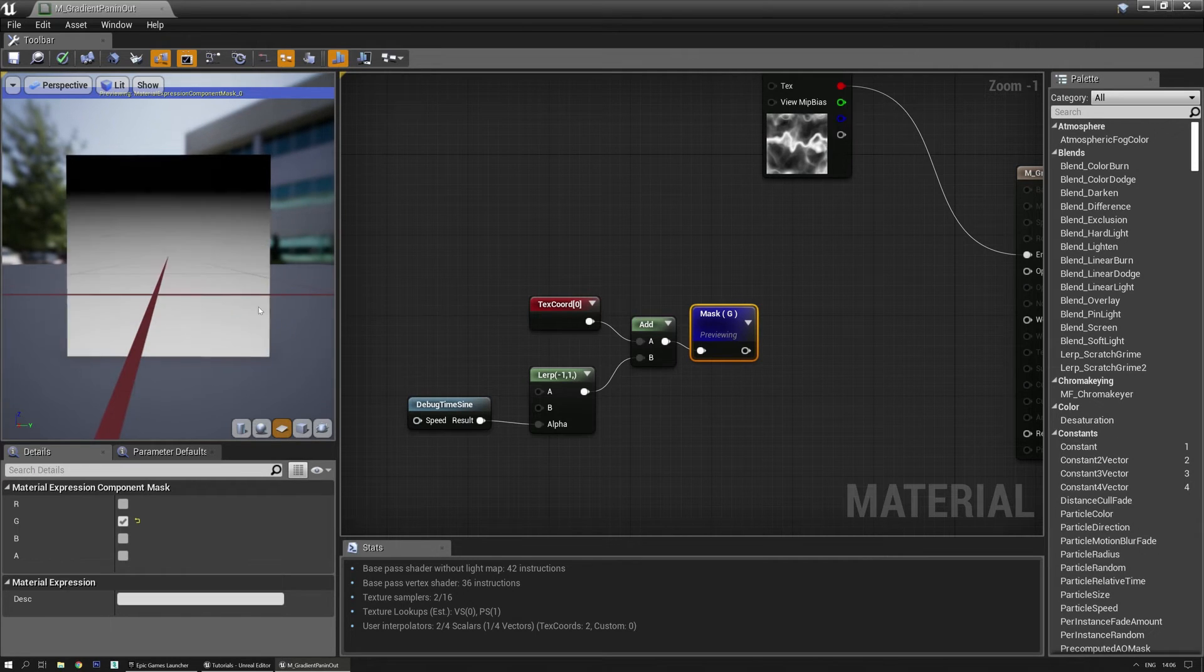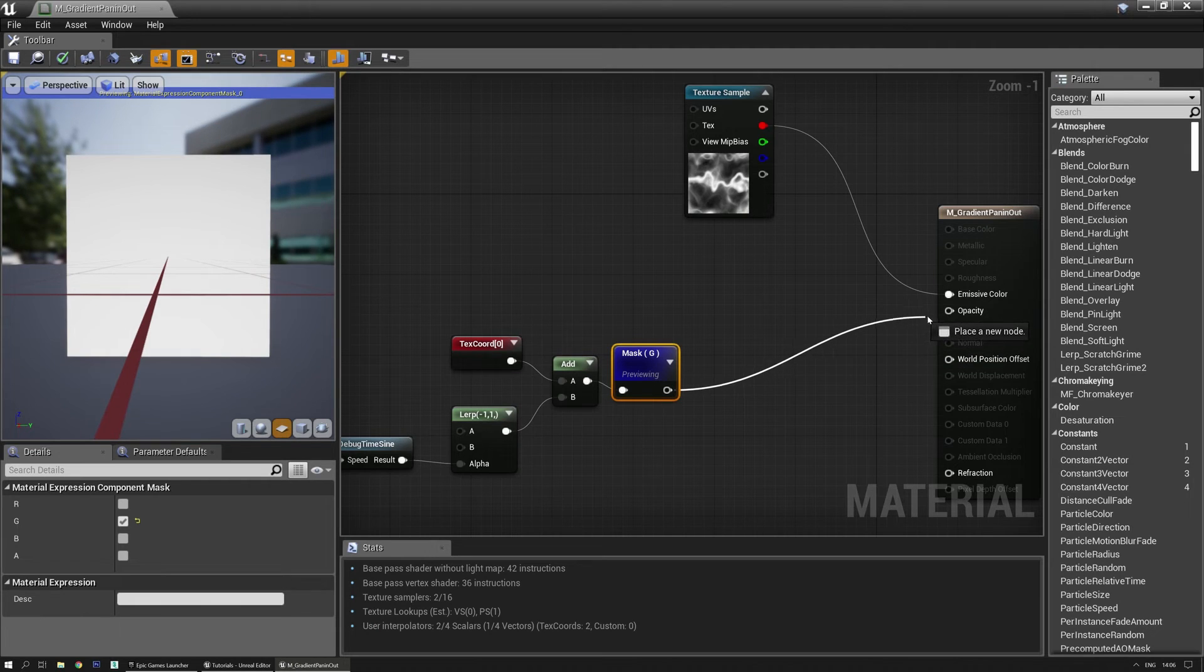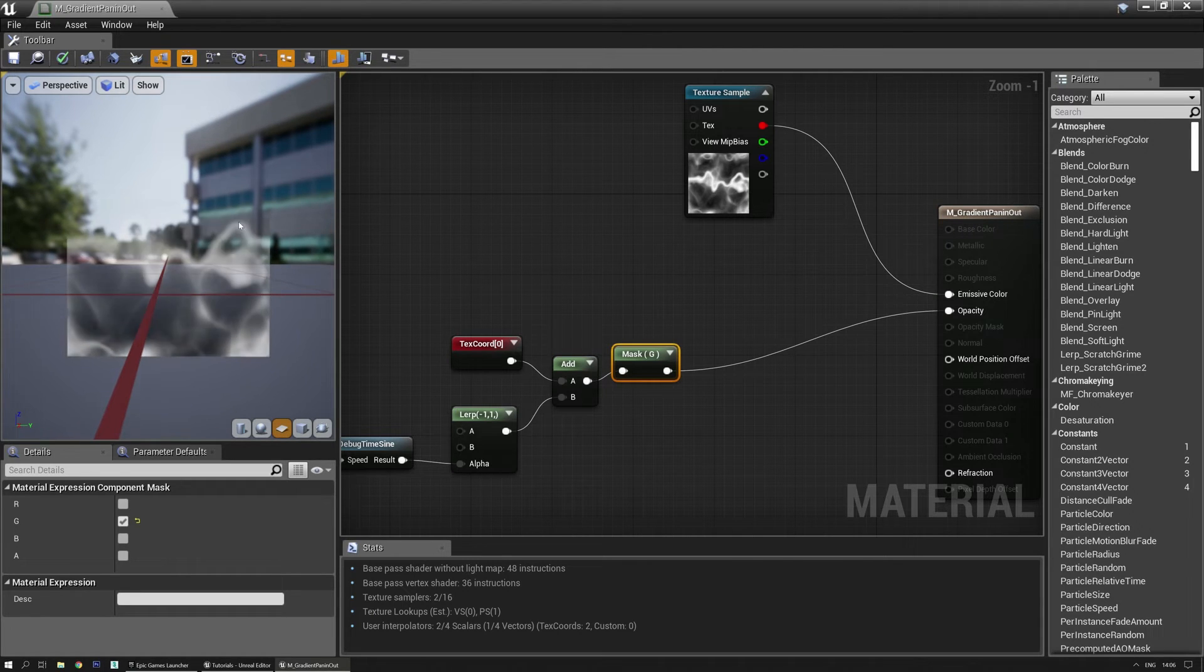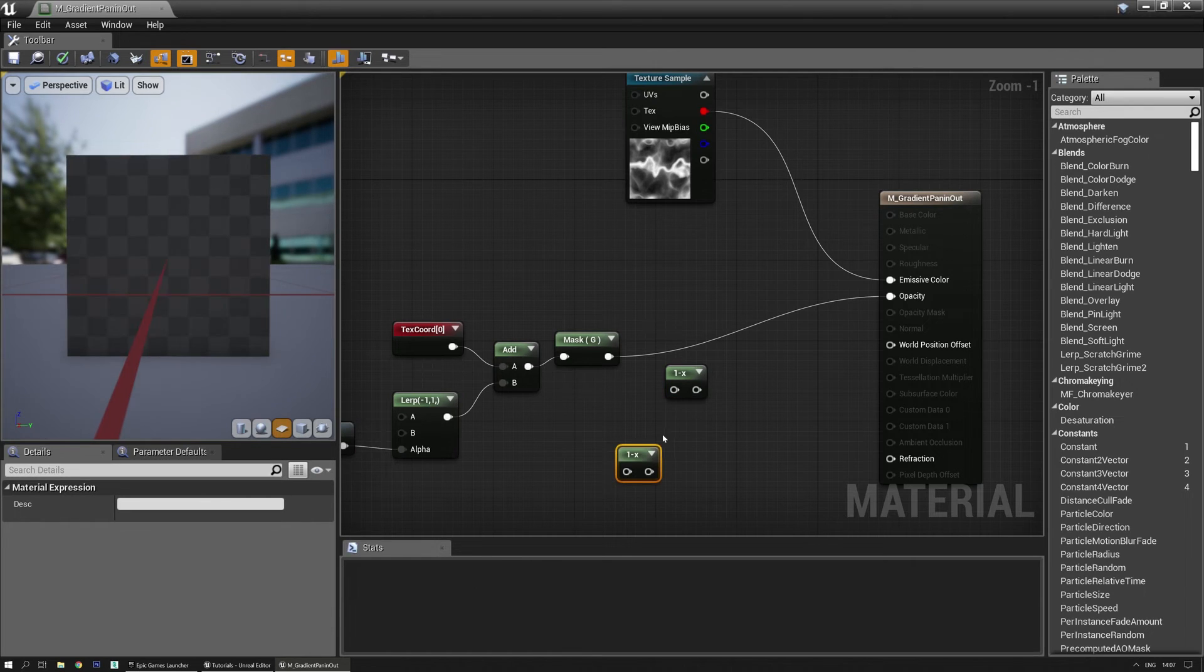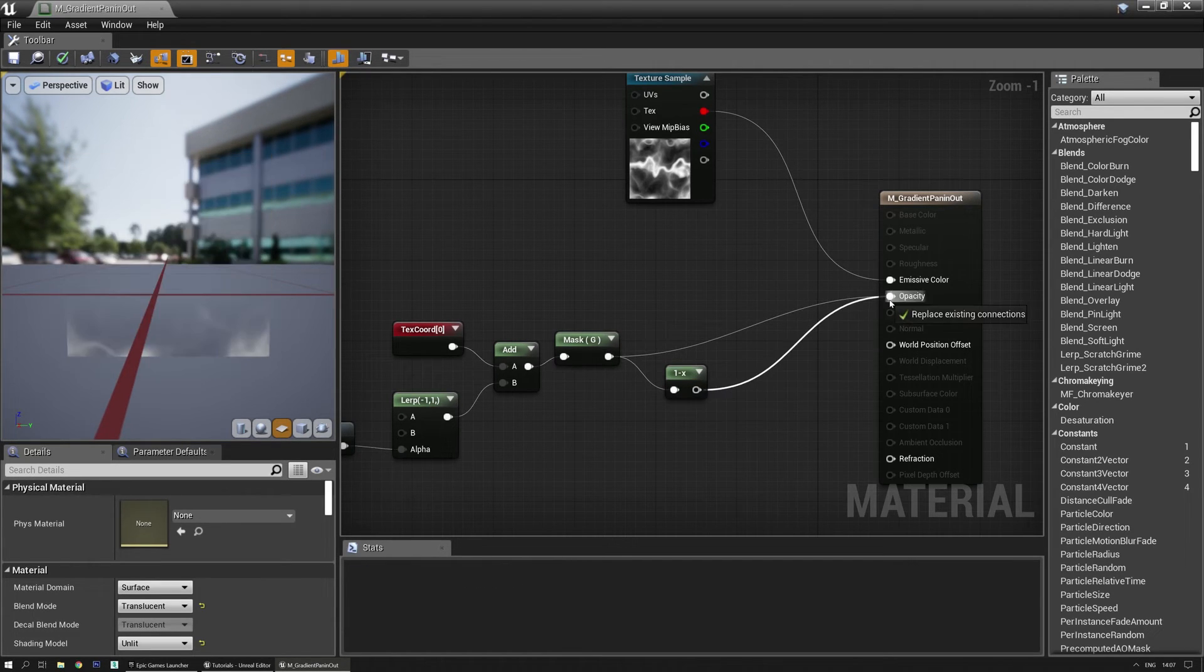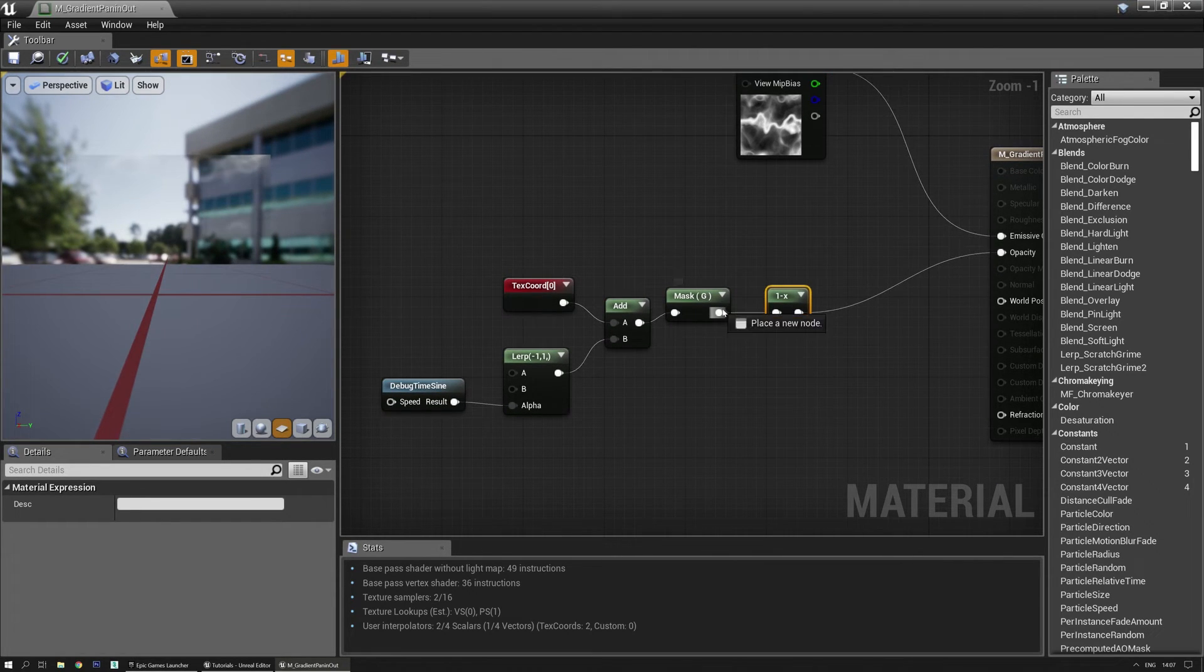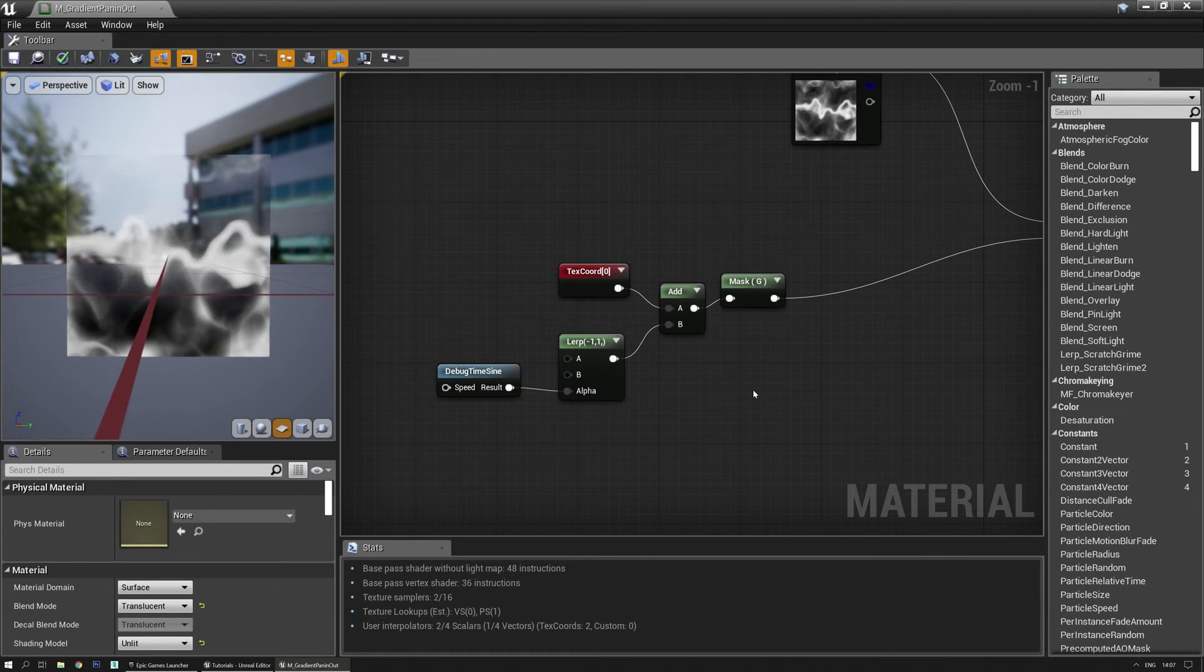Now we have this. But what else can we do to this? Well we can first off preview it in the opacity of course. Now it's going from the bottom to the top. If you want to infer that you can just use a 1 minus. You're holding down the O key on the keyboard. Left mouse click. And then plug it in here. And the other way around. I think. There we go. All right.